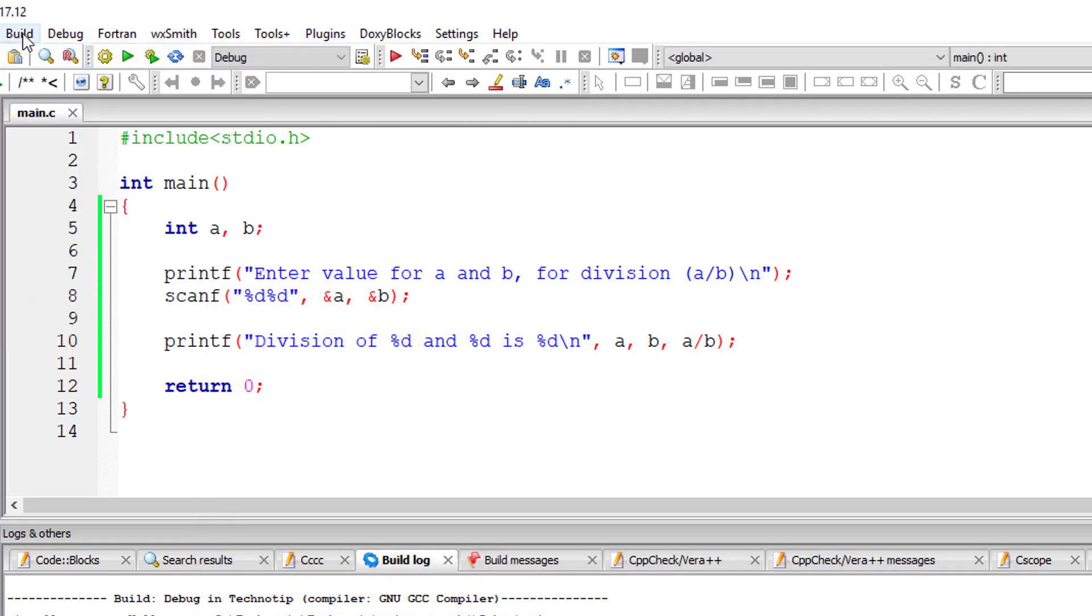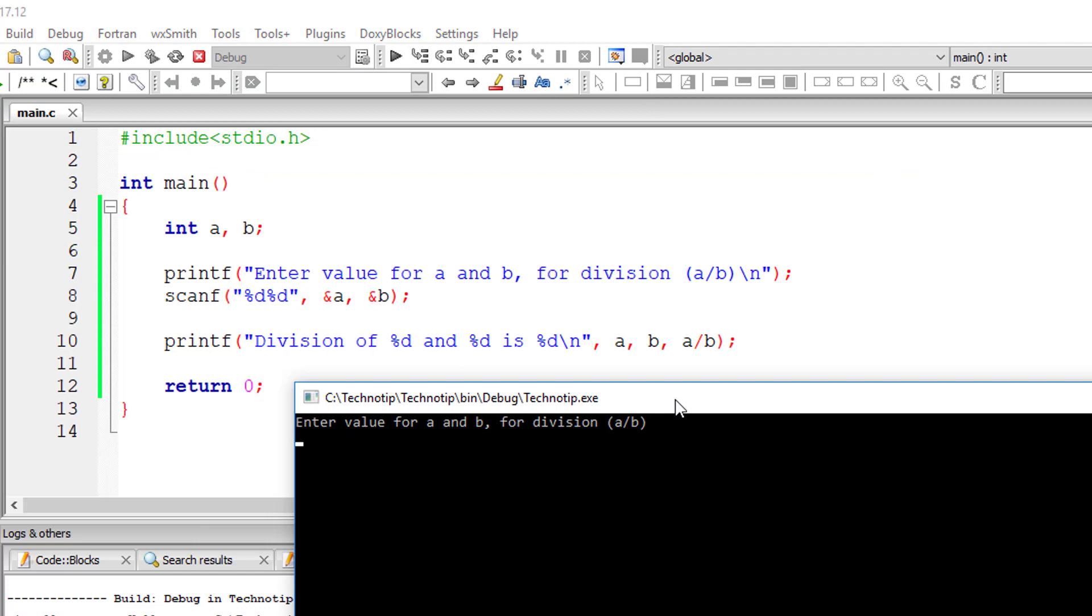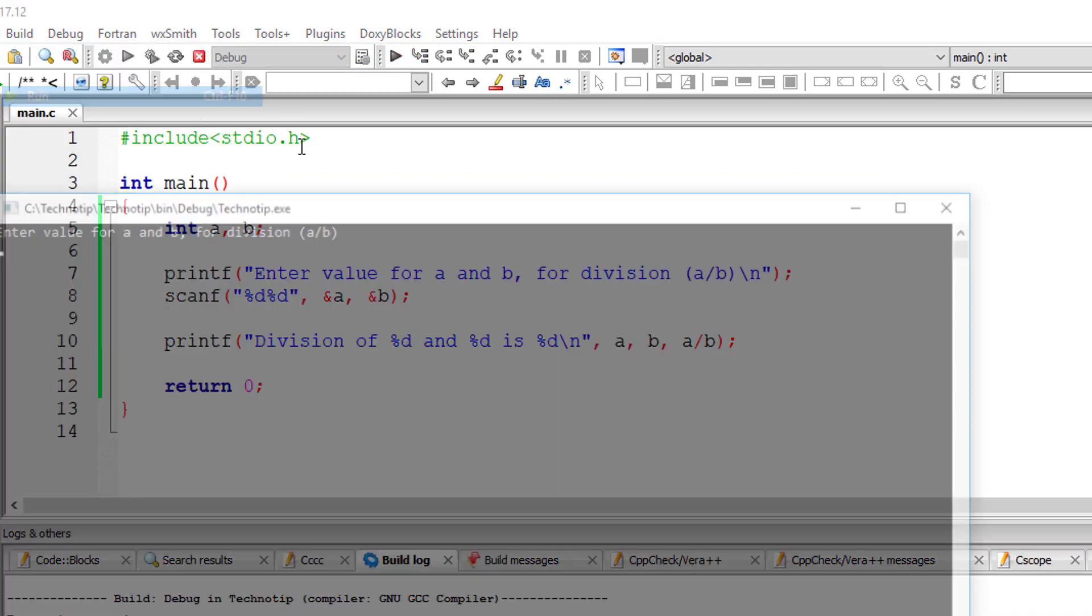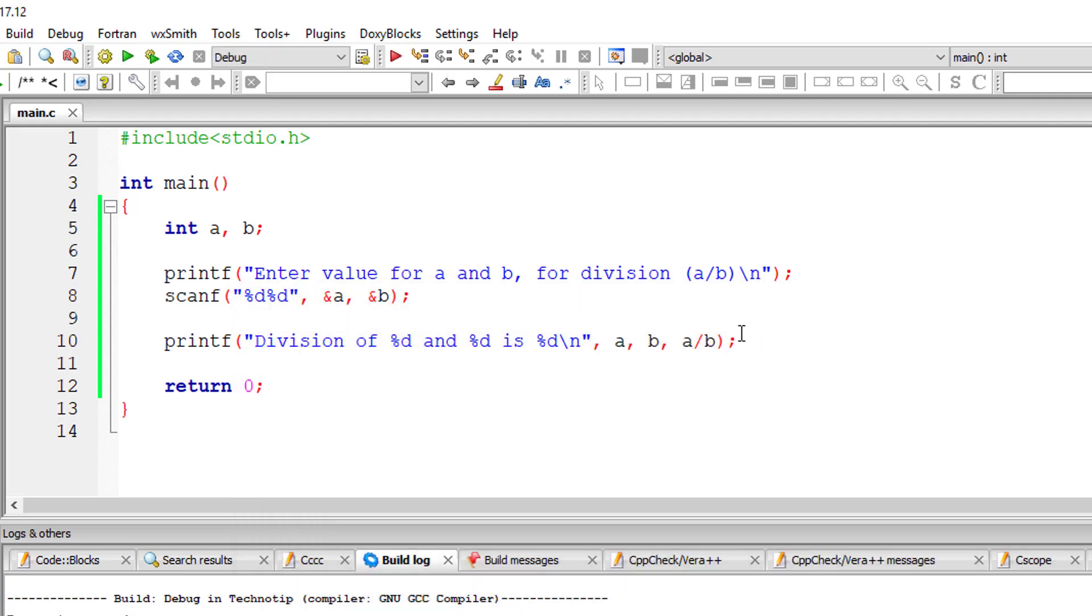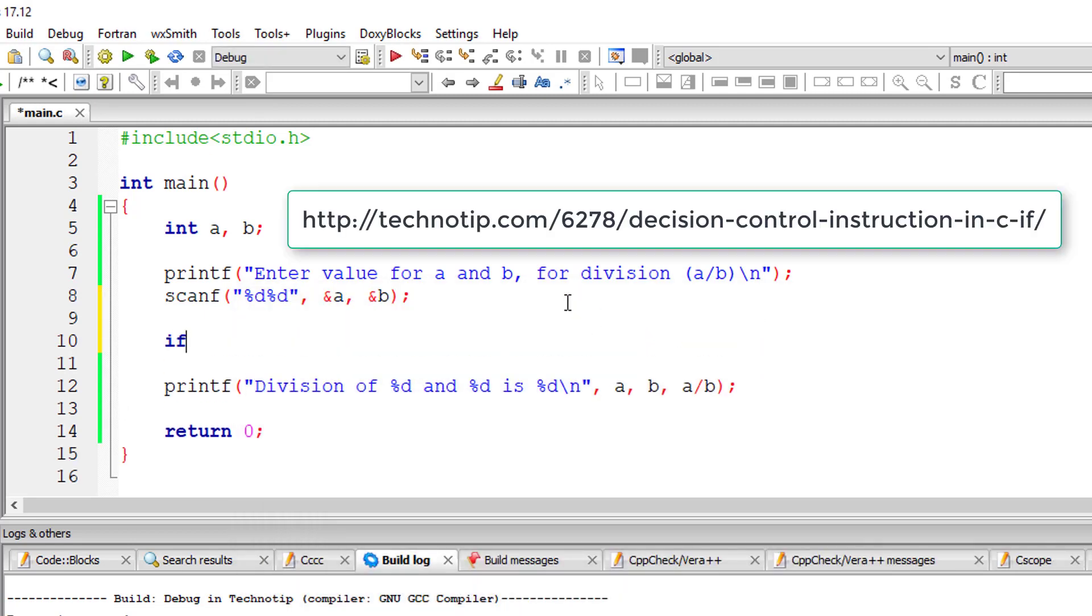I'll do the same for maybe 0 divided by 2 is 0. But what if I enter 10 divided by 0? It throws some error. See it returned non-zero number which means execution failed.